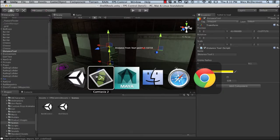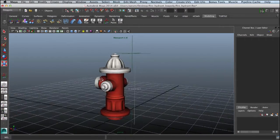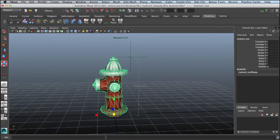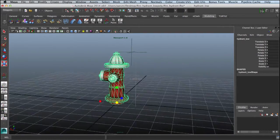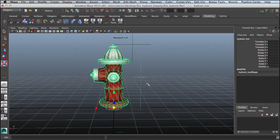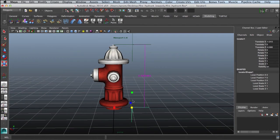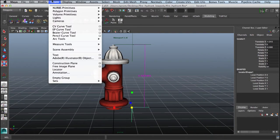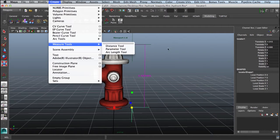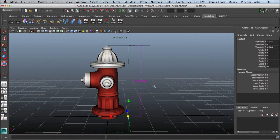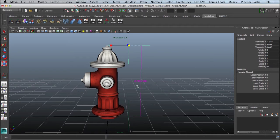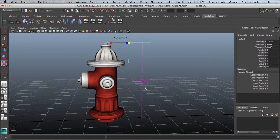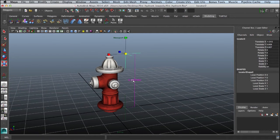Now if we jump back over to Maya, we have this fire hydrant asset that we're going to place into the shell shock scene. I have a distance tool created already under Create, Measure Tools. I added a distance tool and you can see this fire hydrant is actually about 3.9, so this is a lot larger than our doorway.